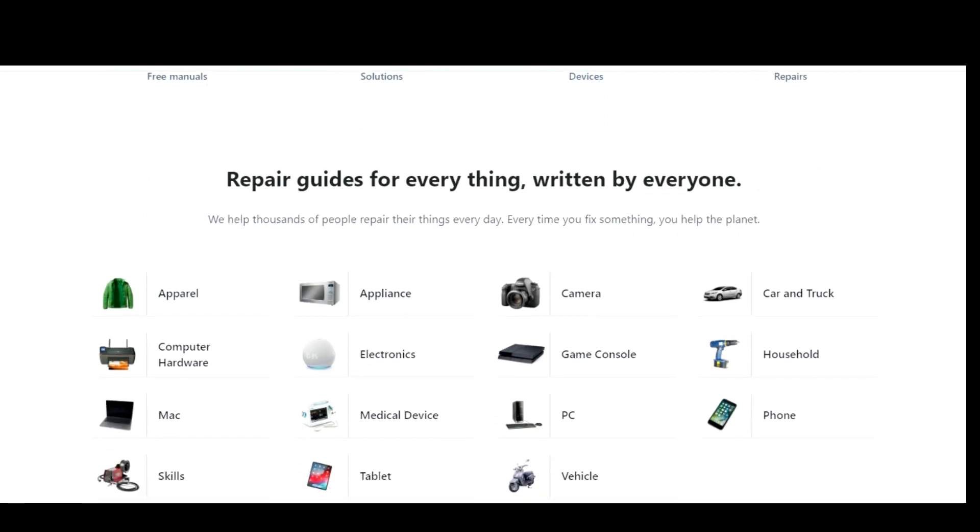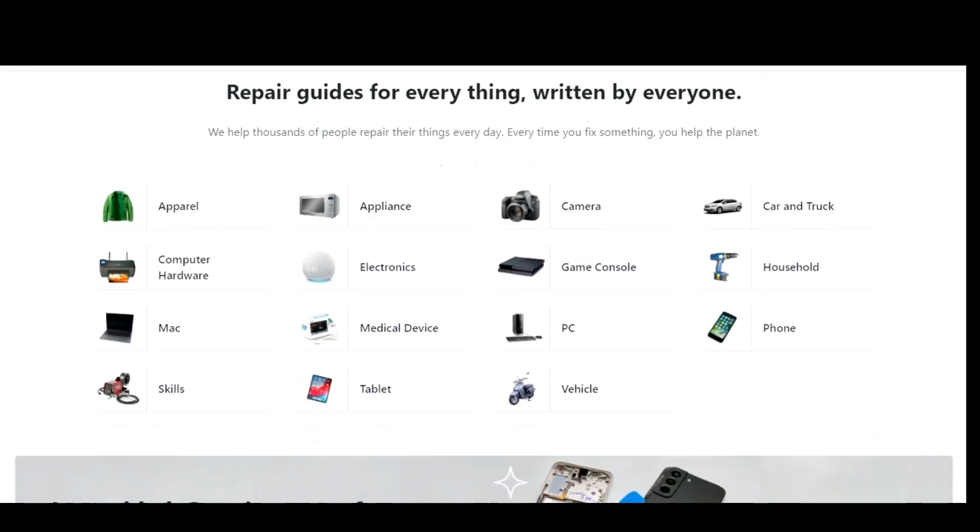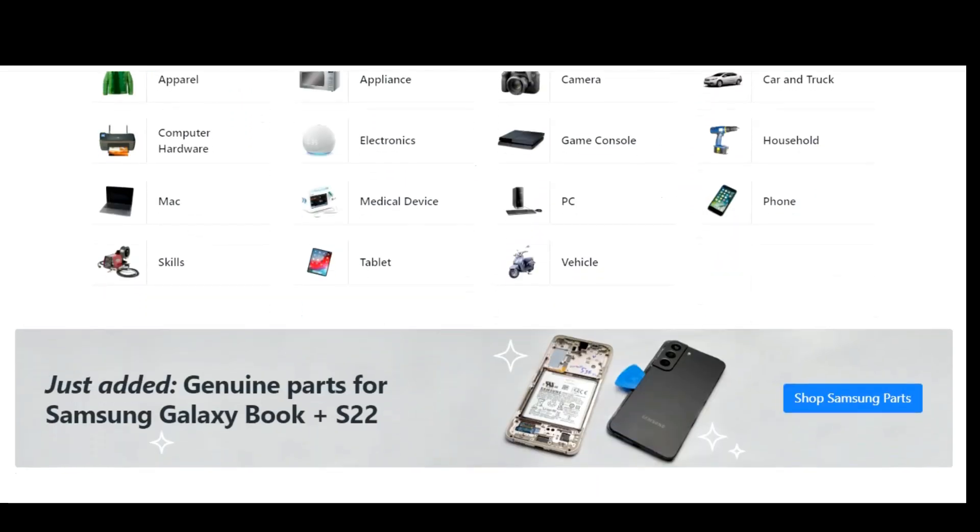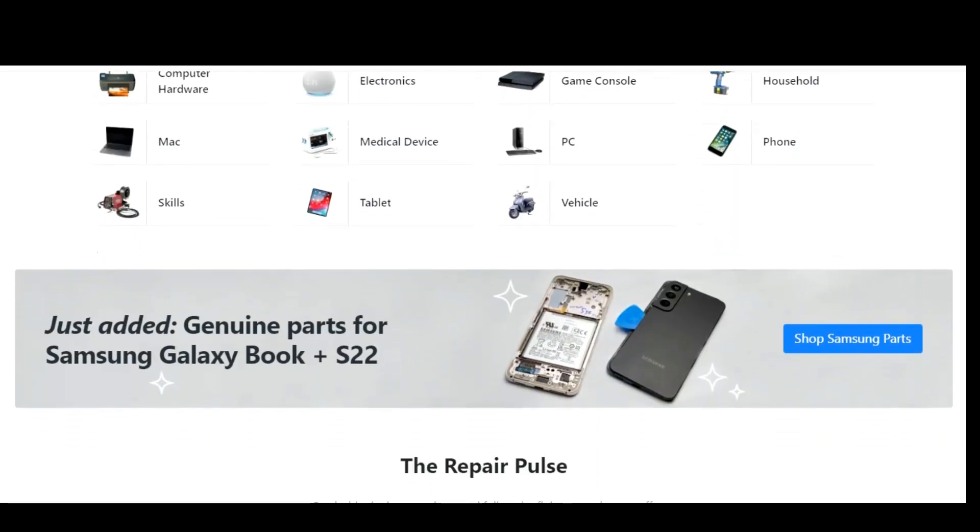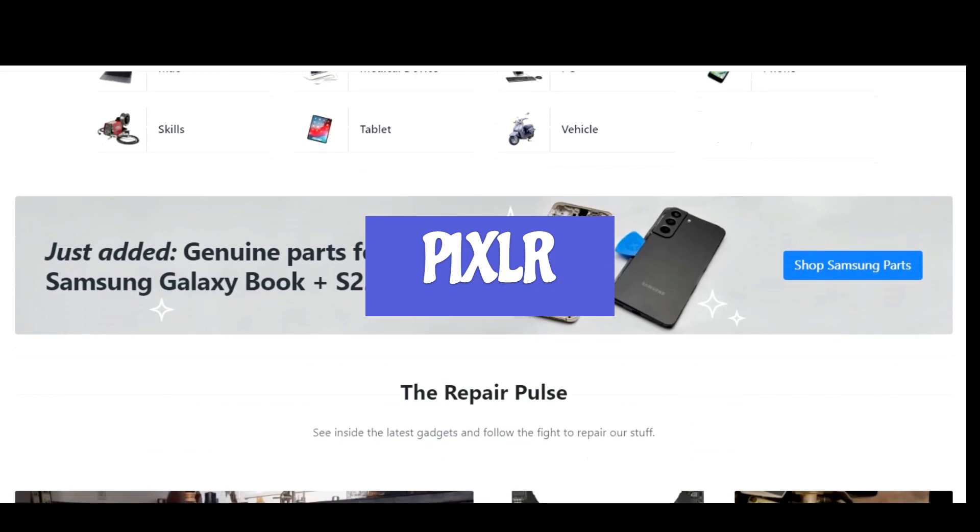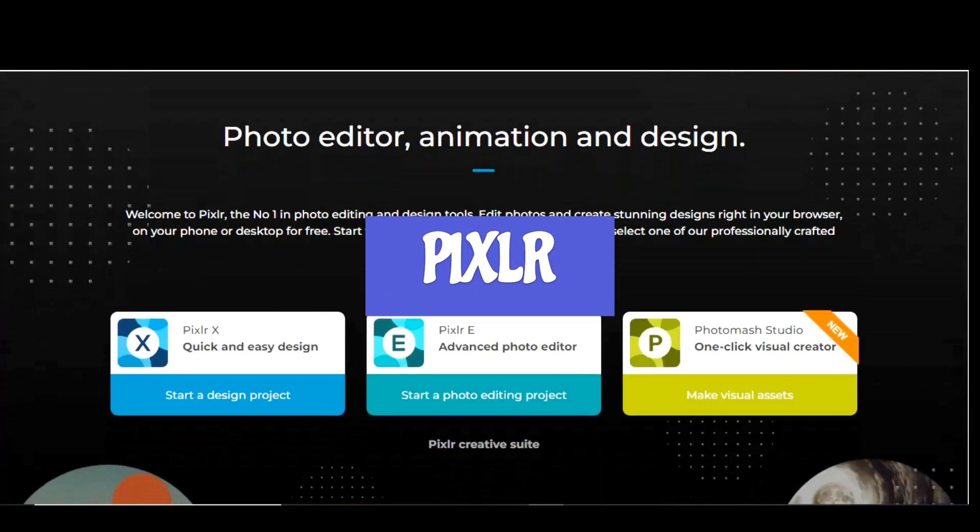You can enter your product into the search box or select explore categories. As you can see, there are several categories to choose from. Select your category.